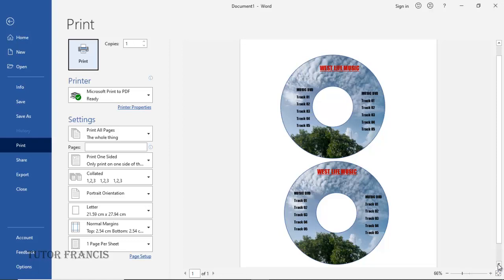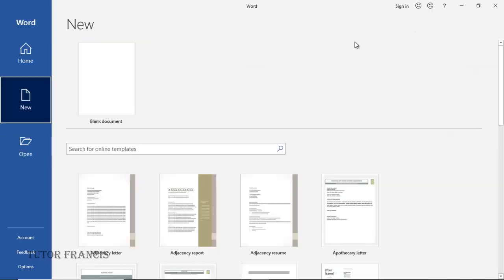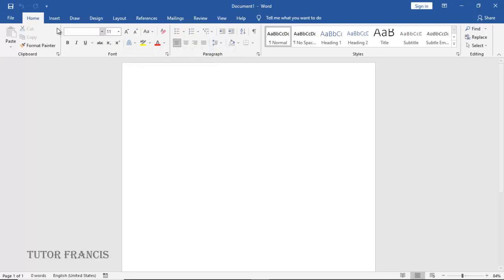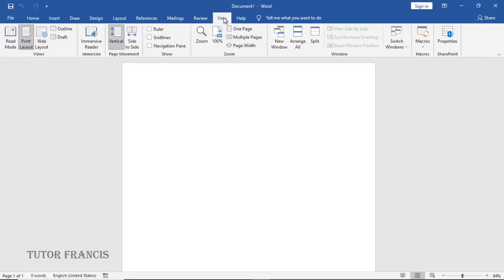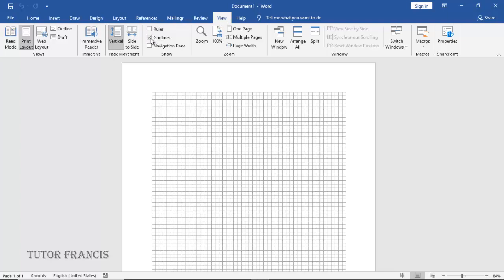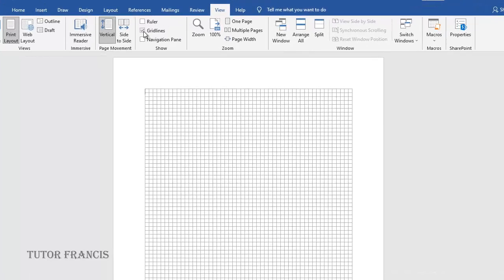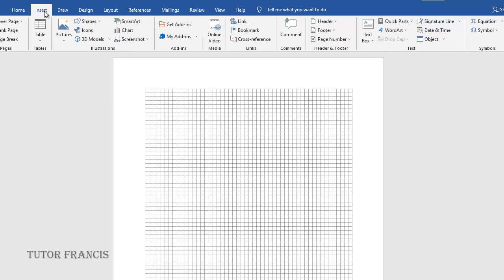Just open a new blank document, then you go to the View tab. Let us make sure that the gridlines are on. To draw or to design a DVD label yourself, you need to first of all go to shapes.